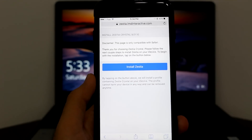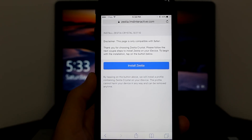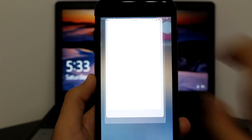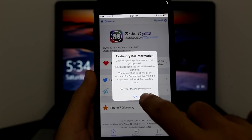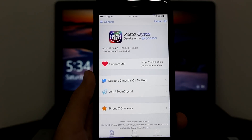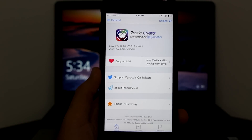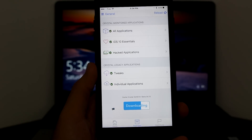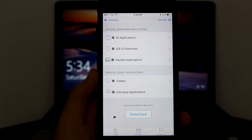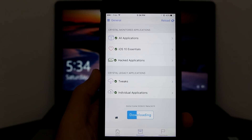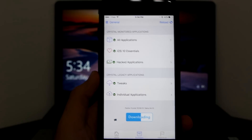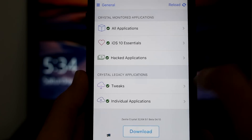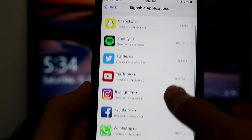Next one is Zestia. As you can see, here it is — downloadable Zestia. All of these are going to be in the description. Zestia is another great Cydia alternative. It's a really good app to get a lot of stuff. As you can see, this is its homepage. You can go to the packages and see it says: all applications, iOS 10 essentials, hacked games, tweaks, and individual applications.